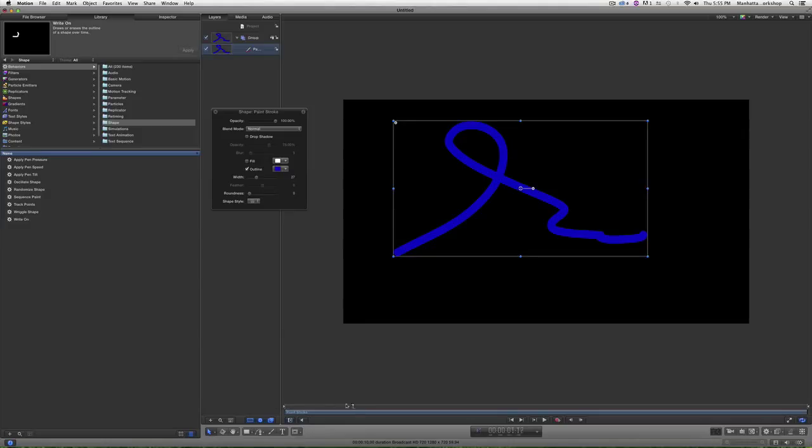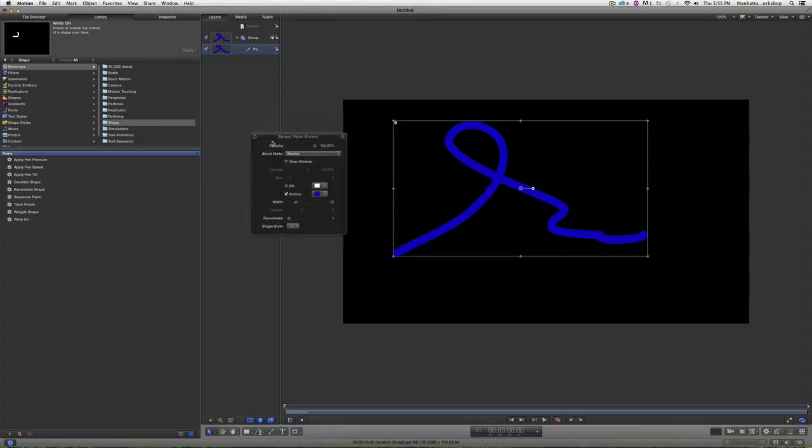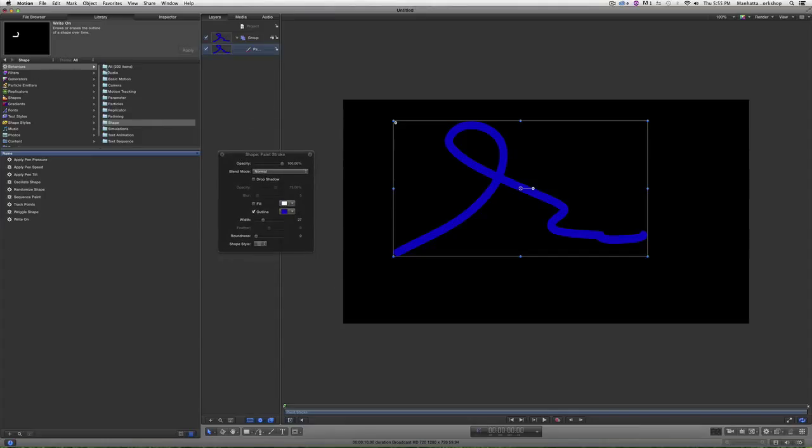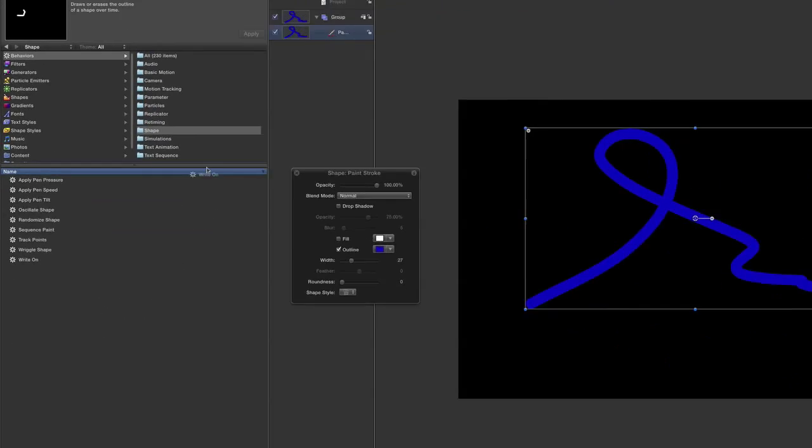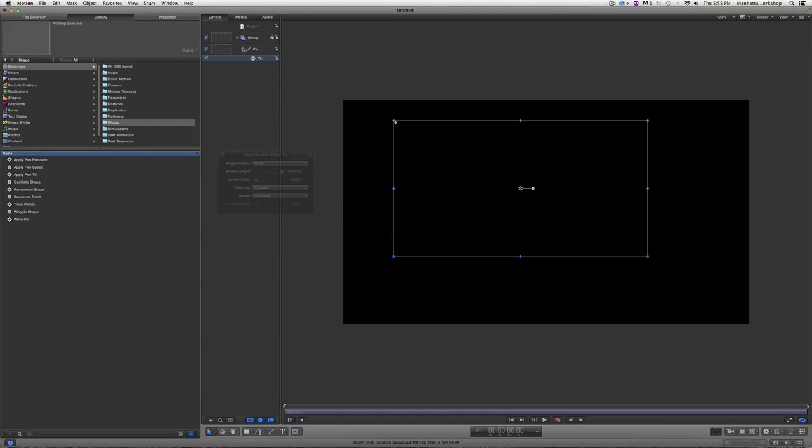If you have just a solid like this and you wanted to animate it, you can also animate it by going to your behaviors. And there's a behavior specifically for paint stroke, and it's found under shape and it's called the right on. So if I drag the right on, I can drop it on the paint layer, and if I hit play...